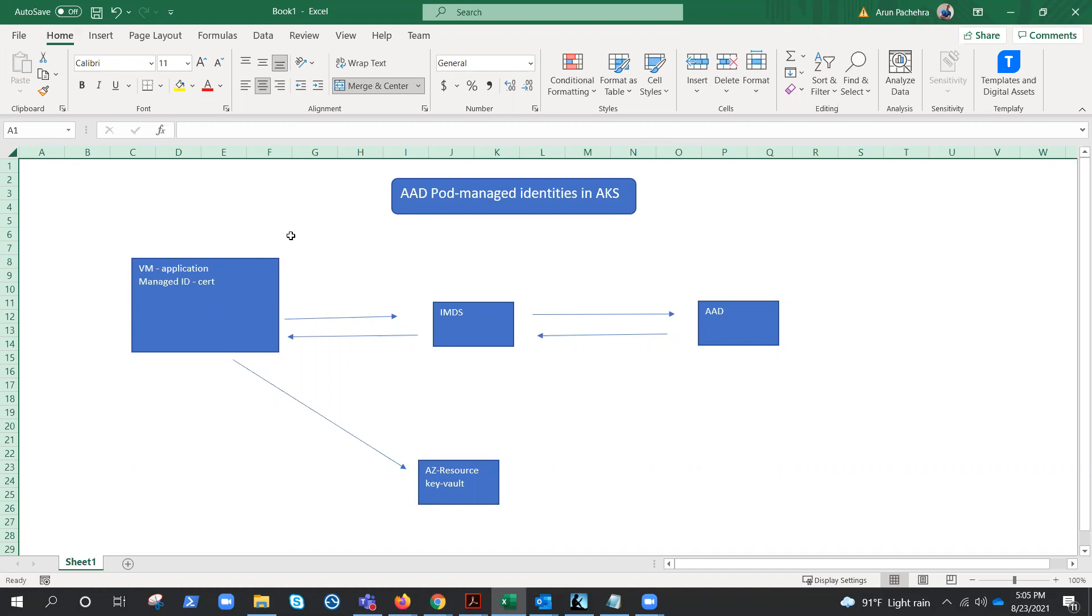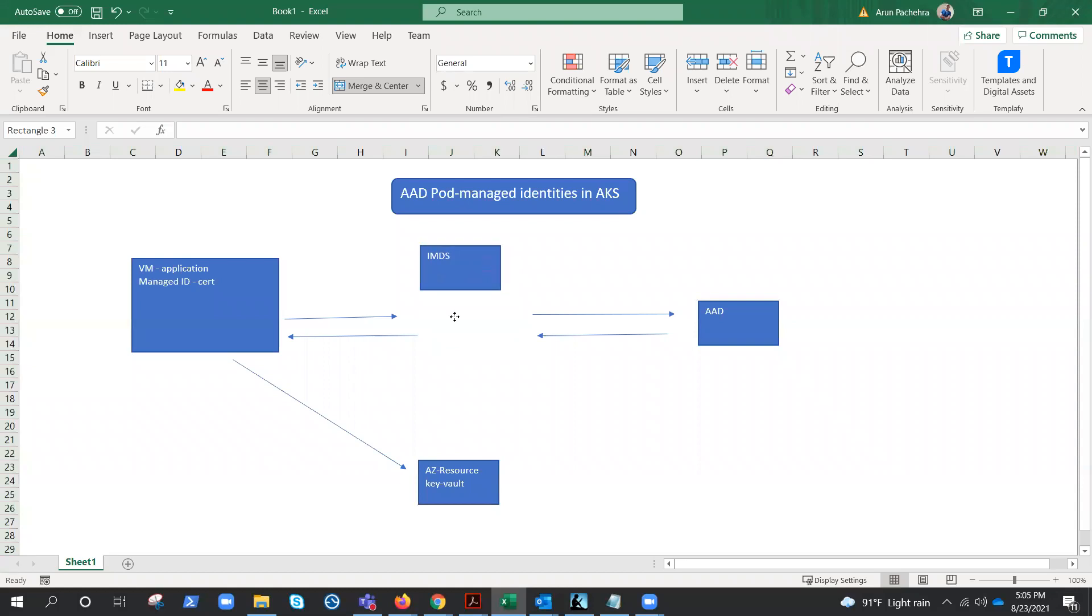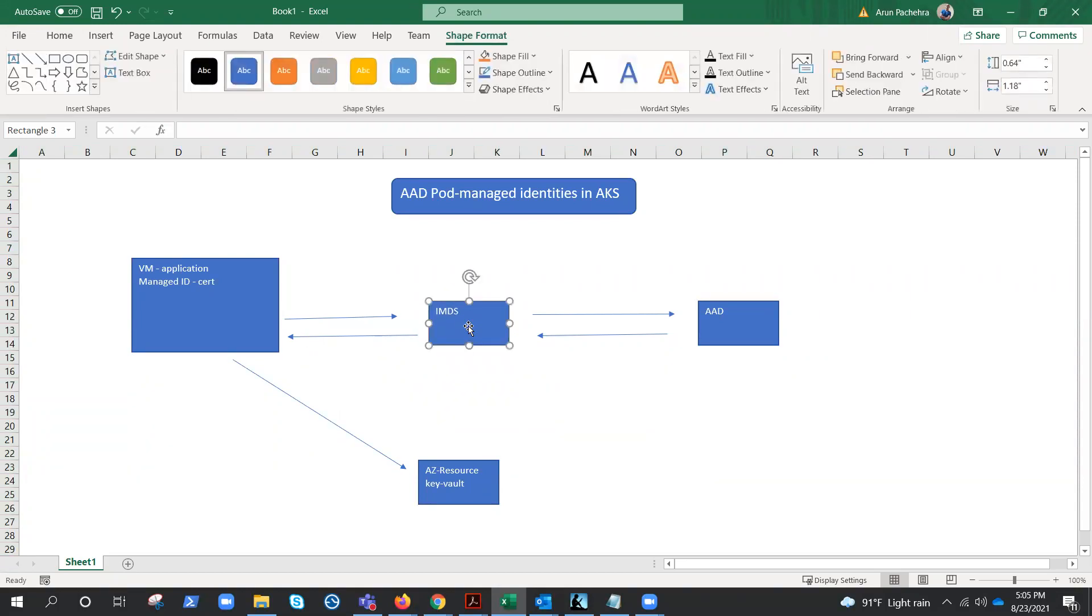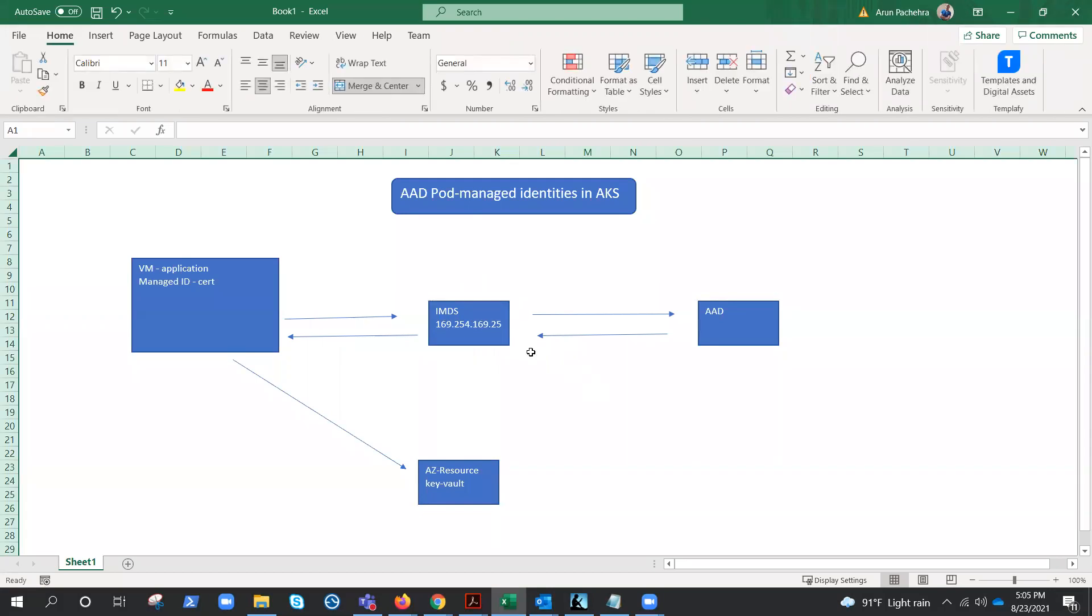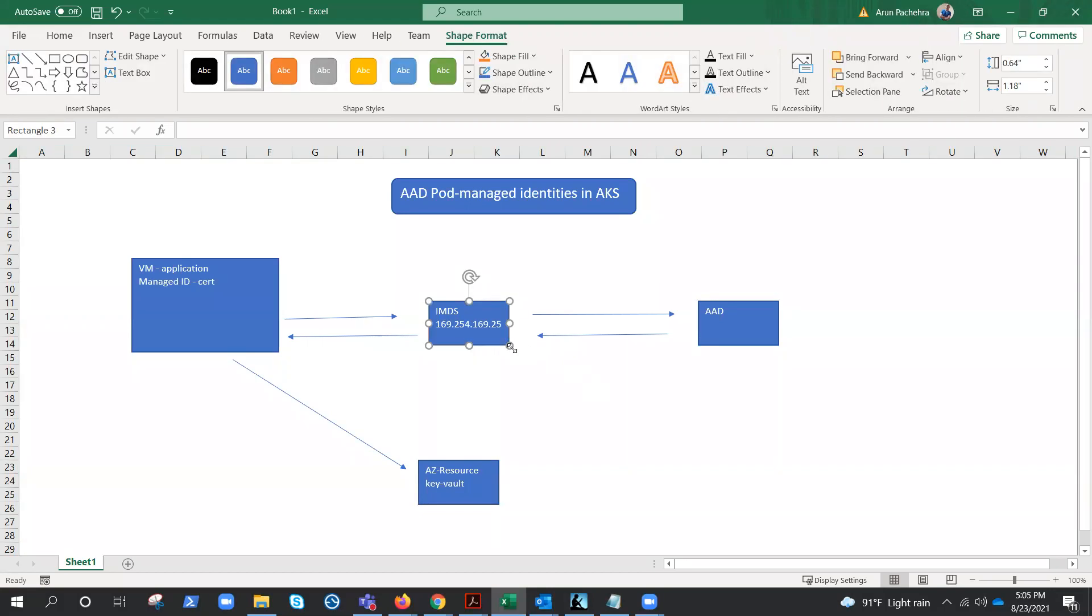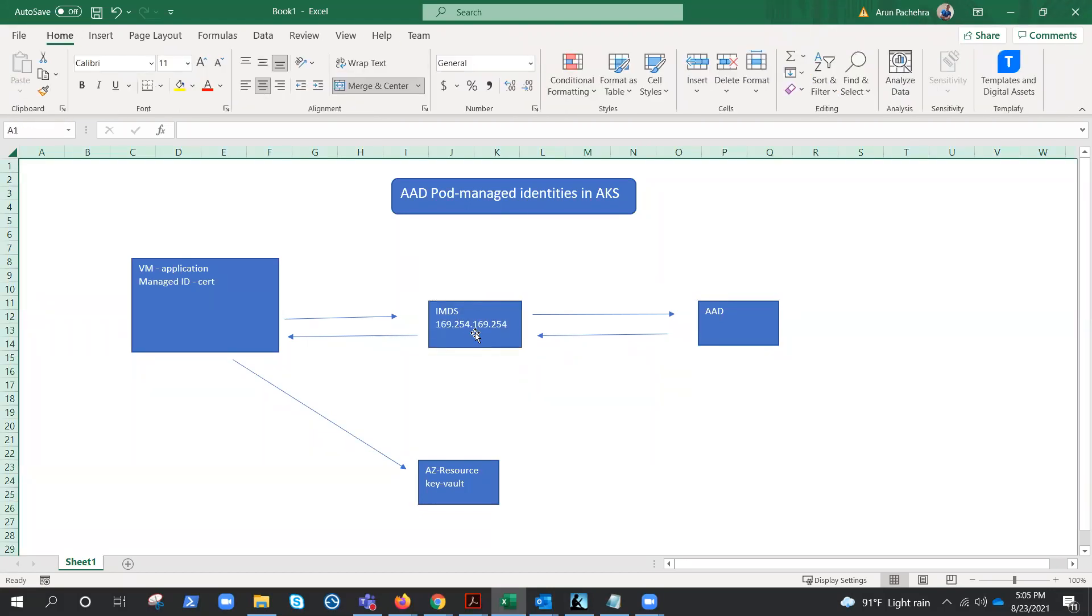So how actually does managed identity work? Well, managed identity works with the help of IMDS, which is Instance Metadata Service, running on a non-routable IP address. Let me write this down, which is 169.254.169.254. You must have seen that IP address somewhere for sure. So this is the IP address of instance metadata service.